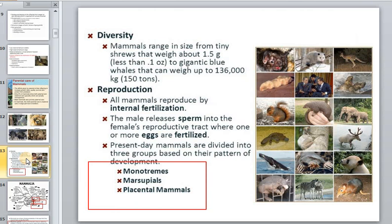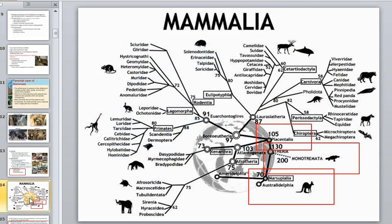Today we discuss that present-day mammals are divided into three groups based on their pattern of development: monotremes, marsupials, and placental animals. We see this in the big tree of mammals shown in diagram form. Consequently they have very different parental behavior, but they have one thing in common: feeding offspring with milk.